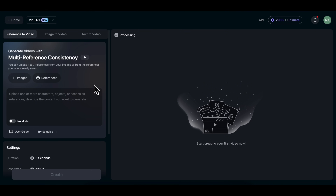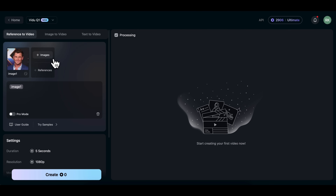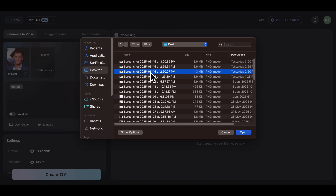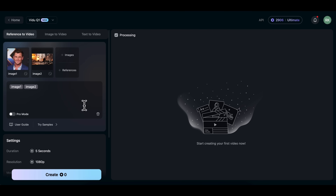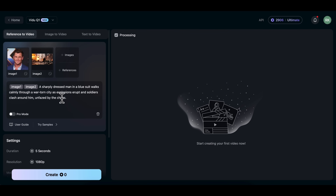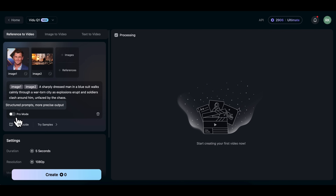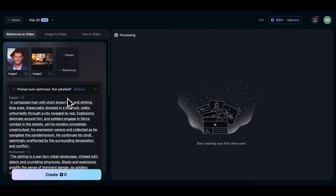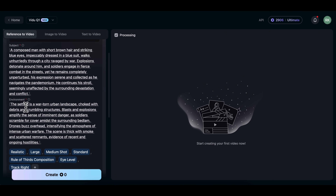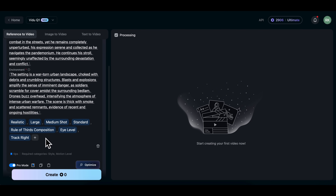Now let's create a cinematic action scene using the same character. I'll upload the character image again, then add an action-packed scene — this one was generated earlier using Leonardo AI. In the prompt box, I'll type: 'A sharply dressed man in a blue suit walks calmly through a war-torn city as explosions erupt and soldiers clash around him, unfazed by the chaos.' To get better results, I'm turning on Pro Mode.